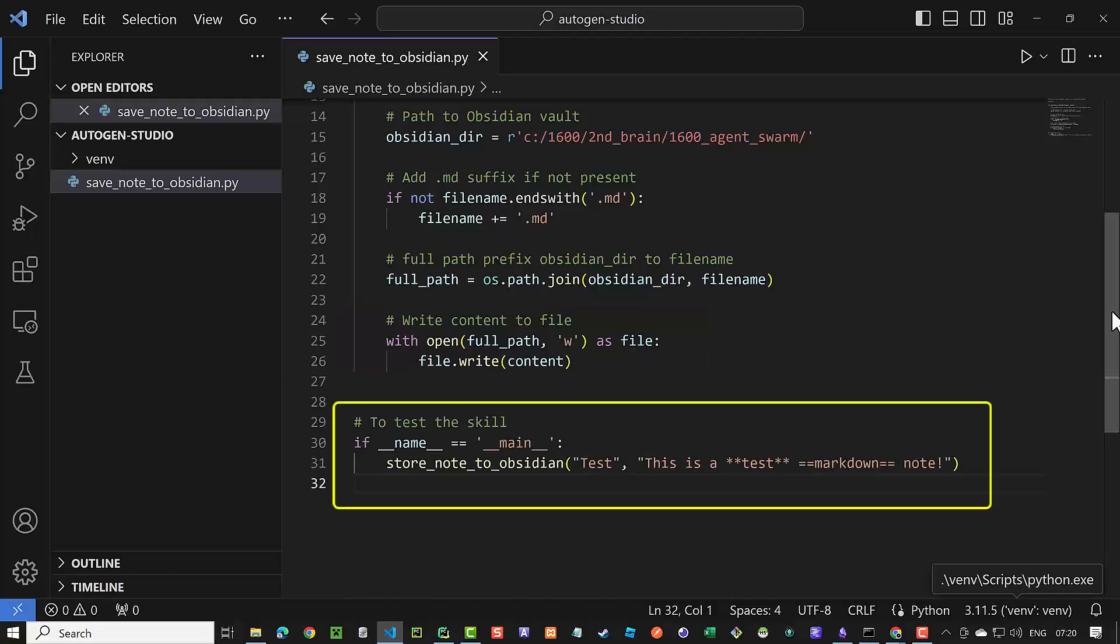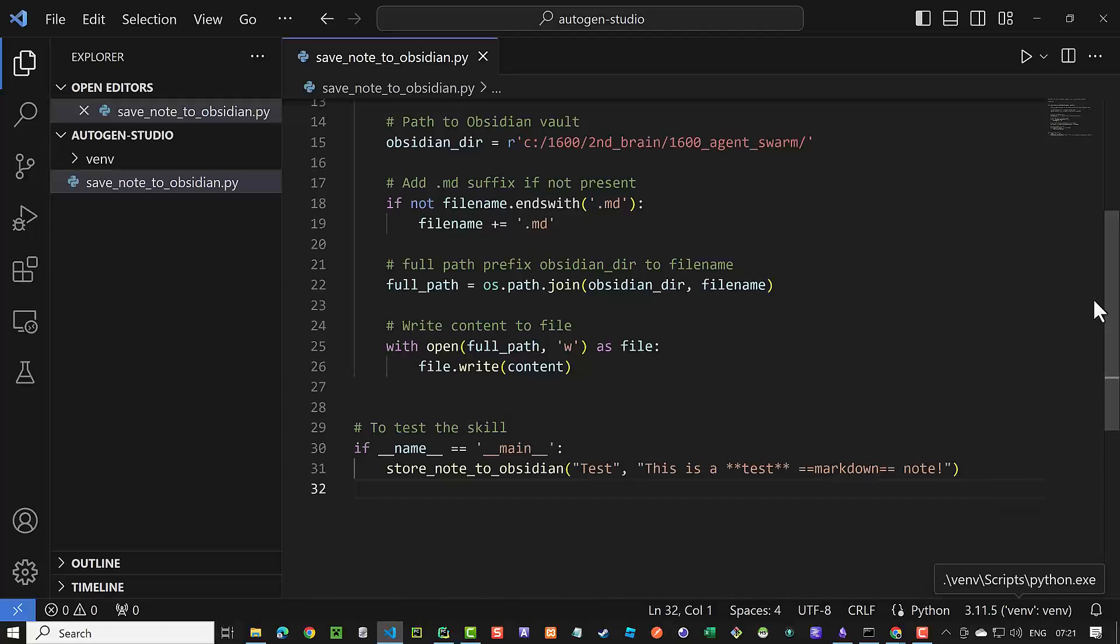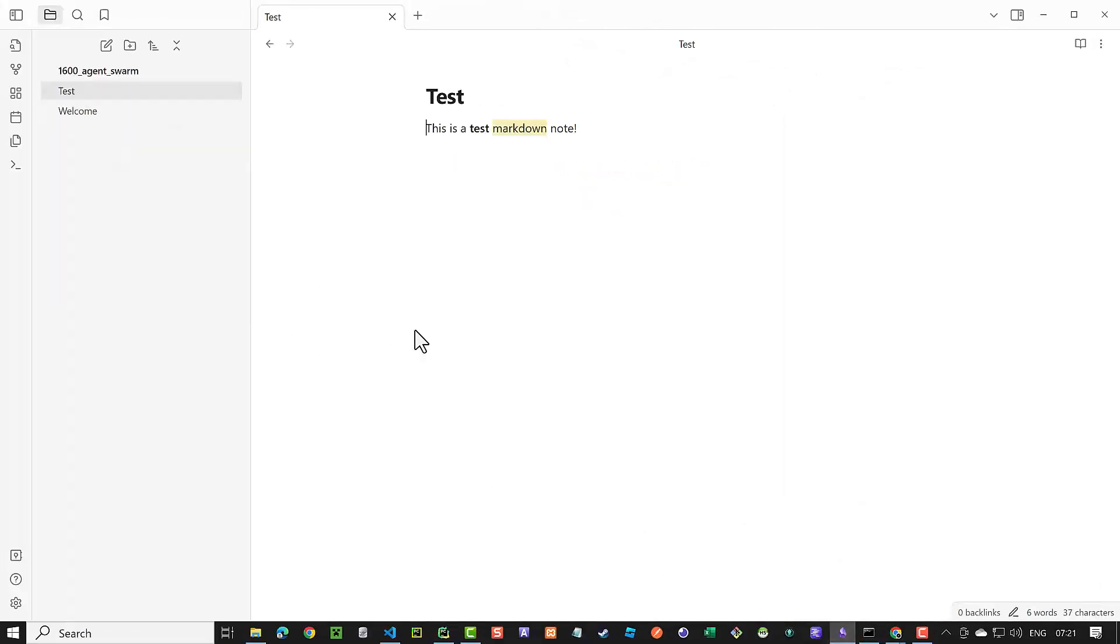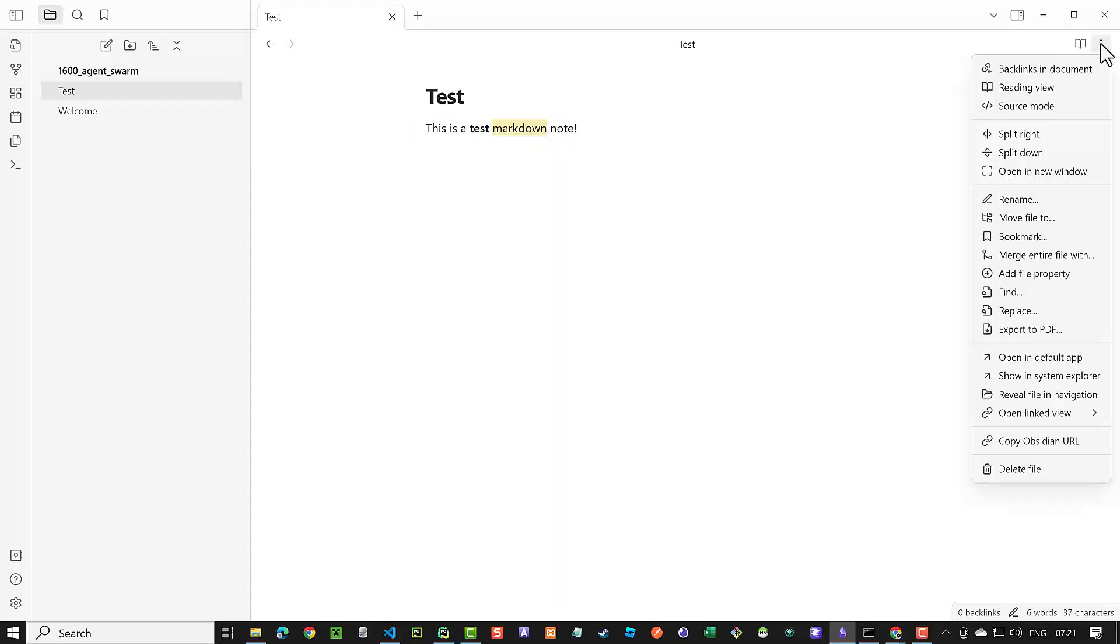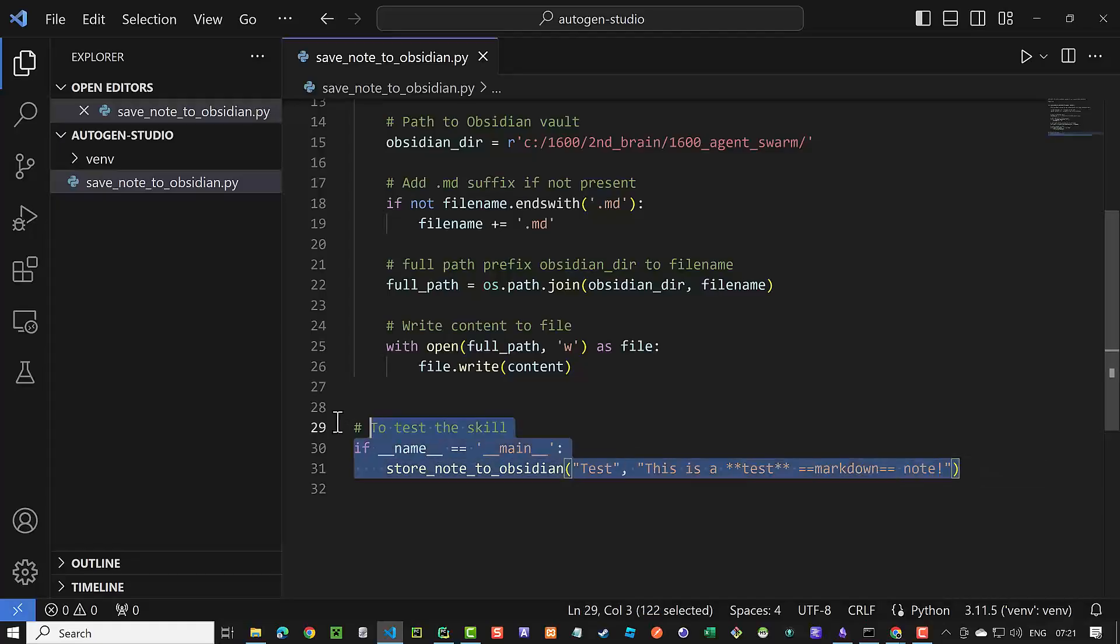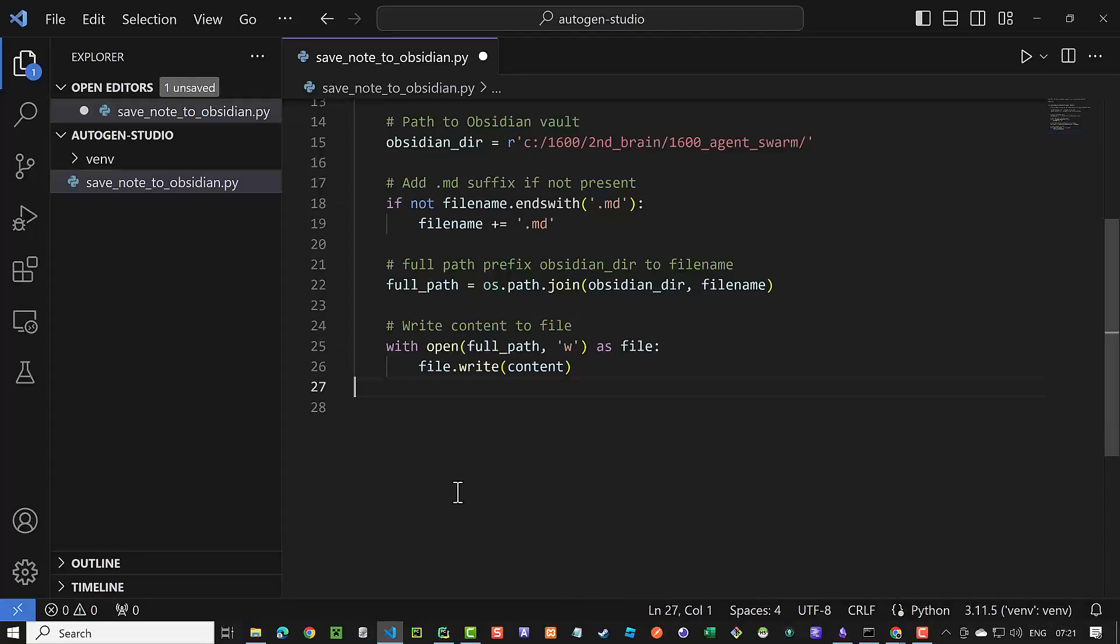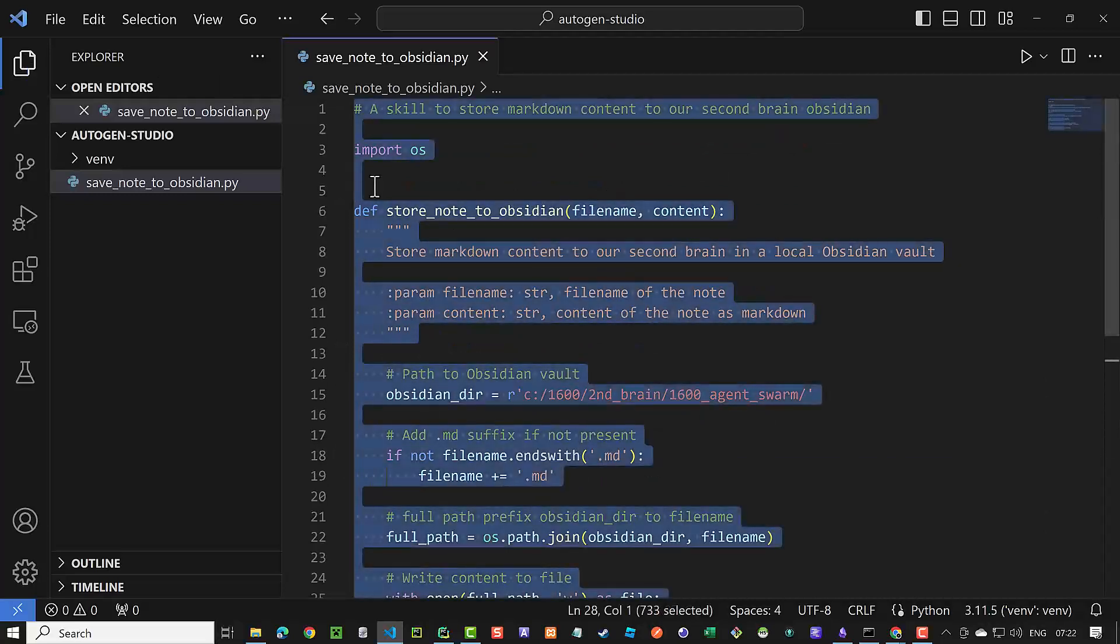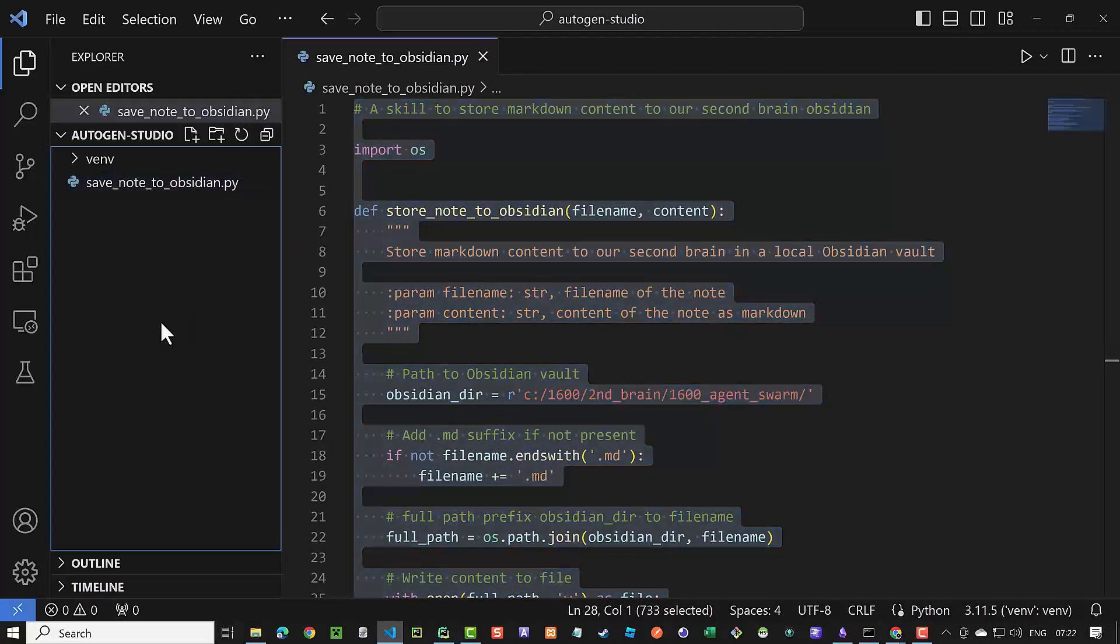We can test the function and run the script with test as file name and a simple markdown string as content. When we switch to Obsidian, we see the extension is added and the file is listed in Obsidian. The markdown is rendered and we see a bold and a highlighted part in the string. We can switch to the source mode and see the content of the file. Back to Visual Studio Code, we remove the part to call the function and copy the rest to be used in our new skill.